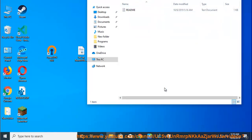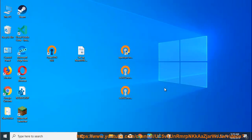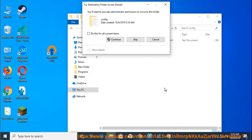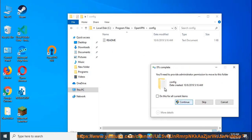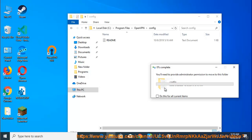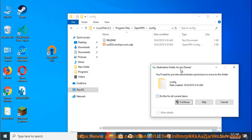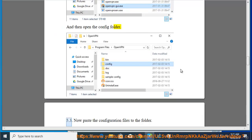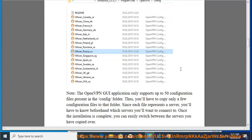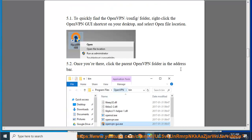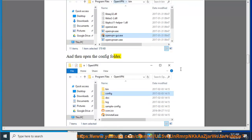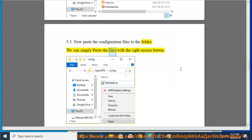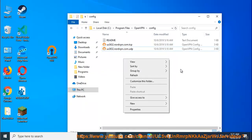Once the installation is complete, you can easily switch between the servers you have copied over. To quickly find the OpenVPN /config/ folder, right-click the OpenVPN GUI shortcut on your desktop and select 'Open file location'. Now paste the configuration files to the folder — simply paste the files with the right mouse button and click continue to allow the files to be extracted to that folder.